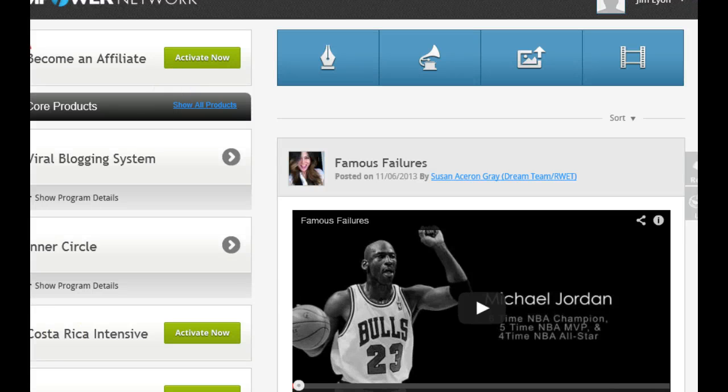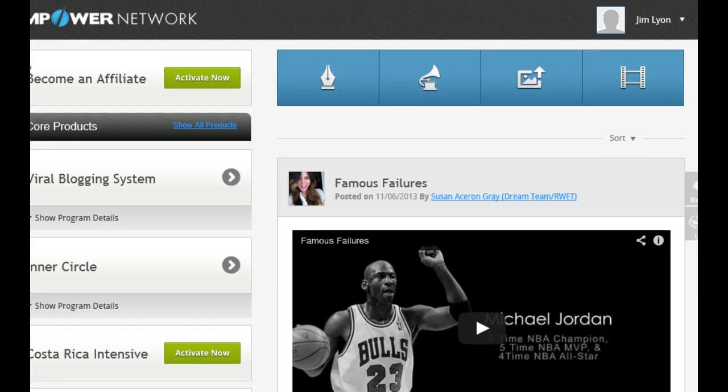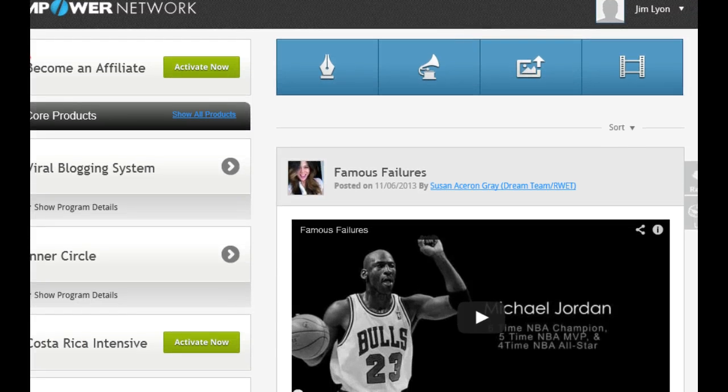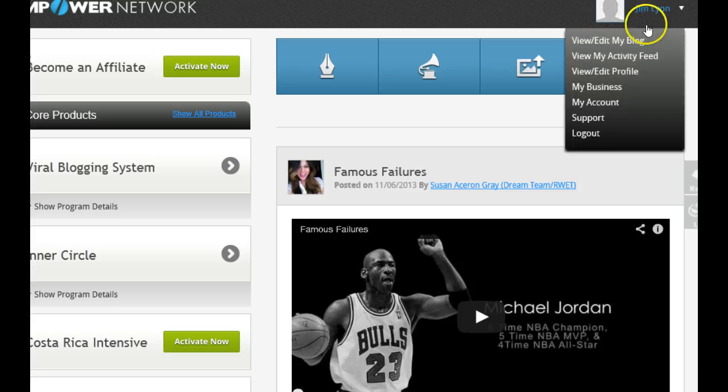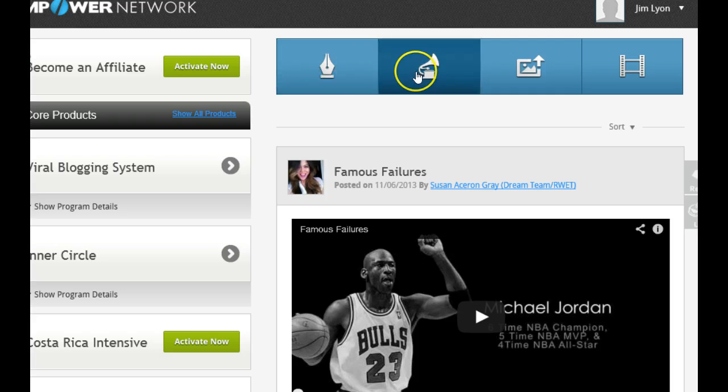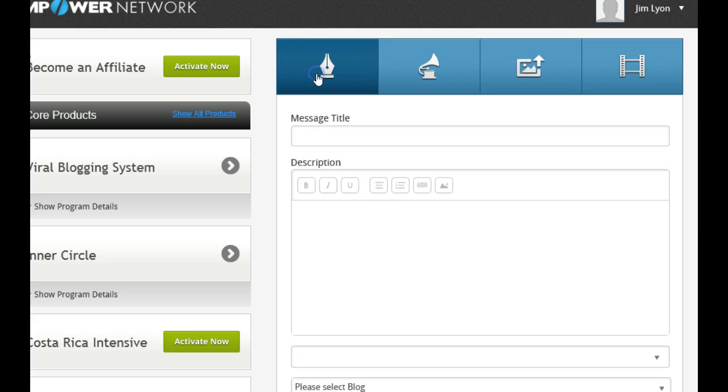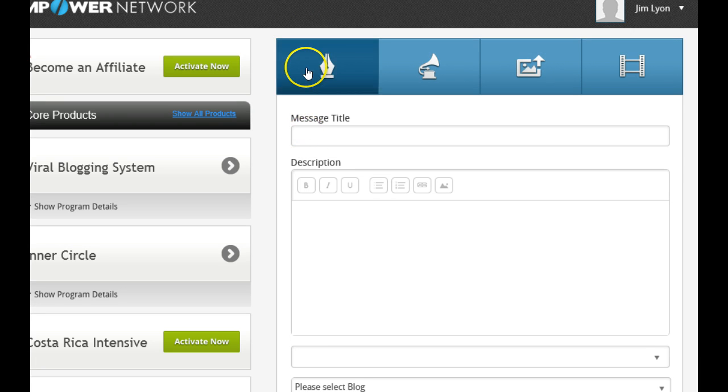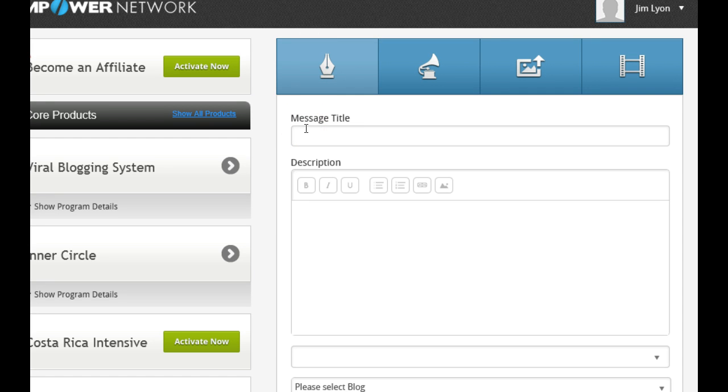Okay, so we're going to do a quick rundown of how you use your back office. This is your back office, and we're going to show that this is your blog. Over here, we have many different features. This is if you want to do a text blog.